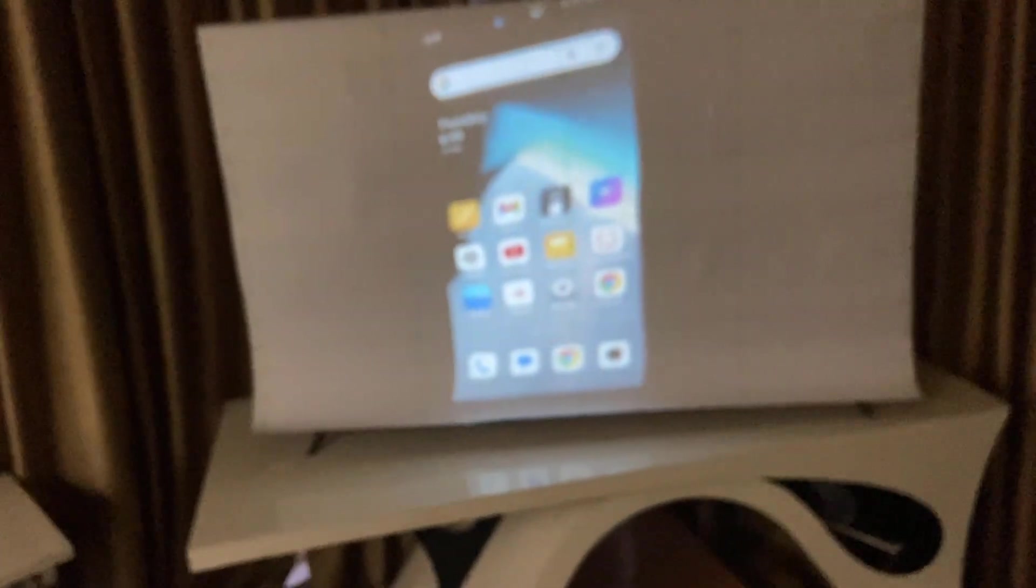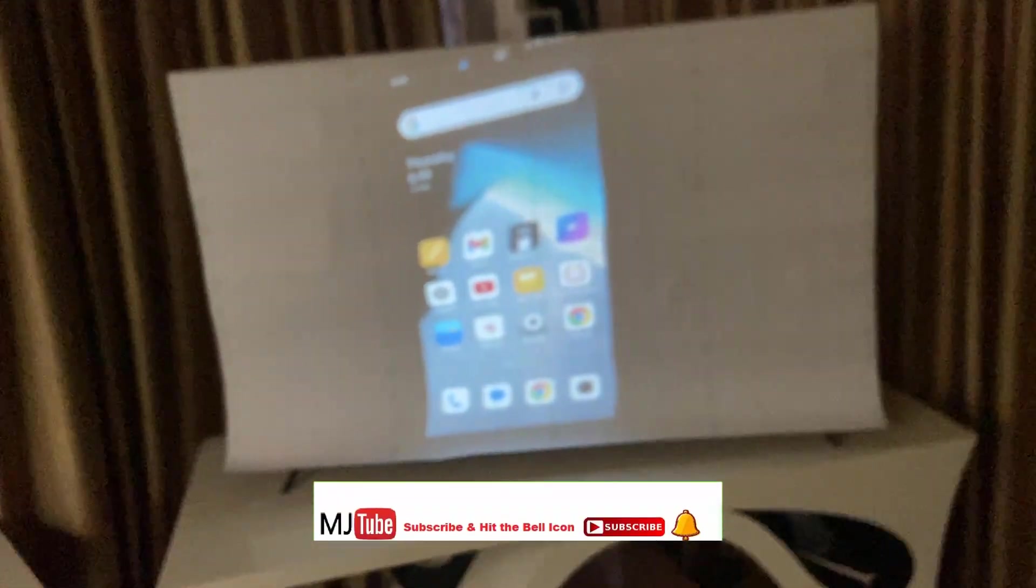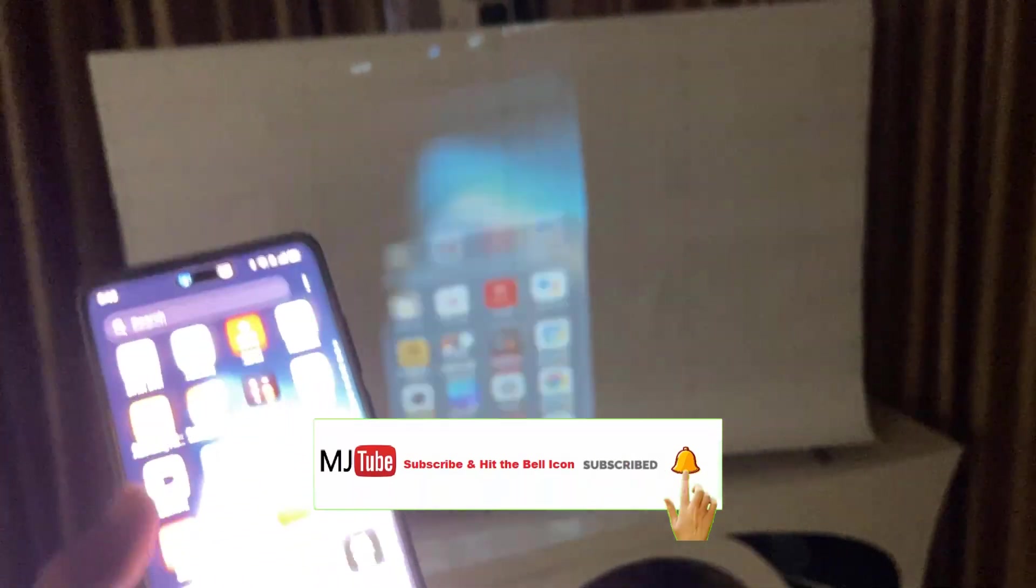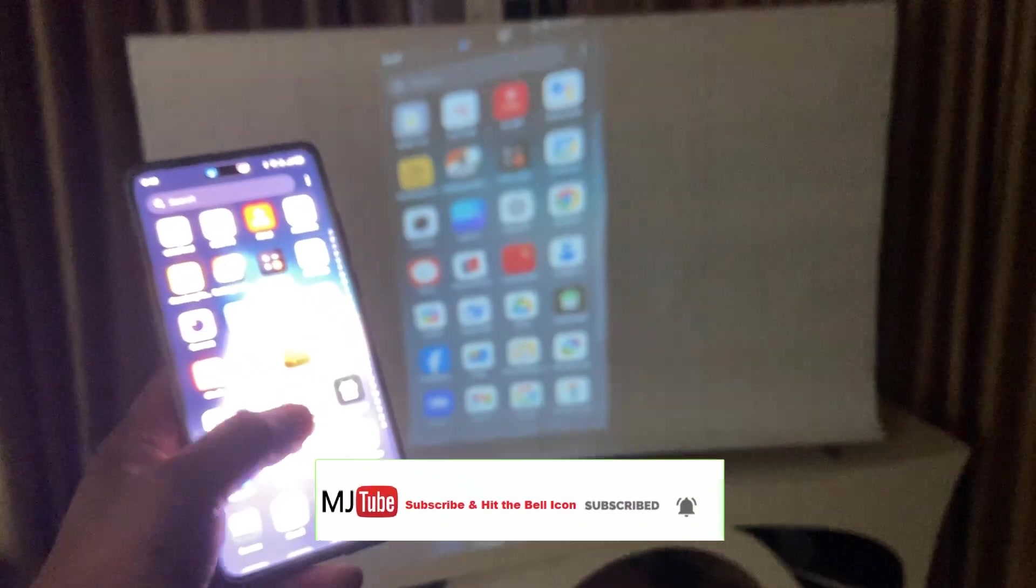And first time if you are connecting, it will ask to accept in projector. So as you can see, I have accepted and my phone screen is now on my projector. Look at that.